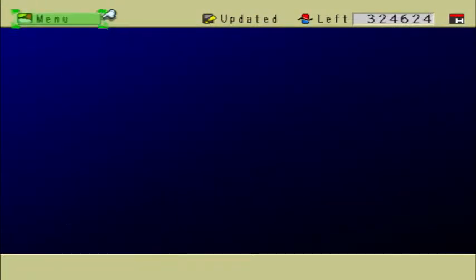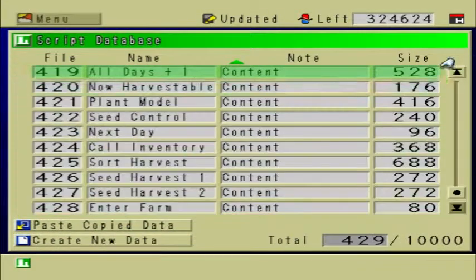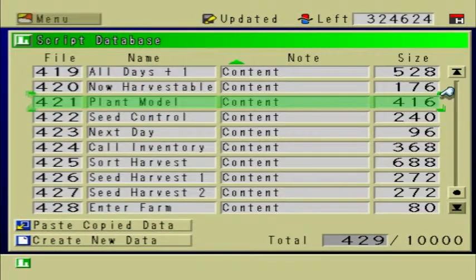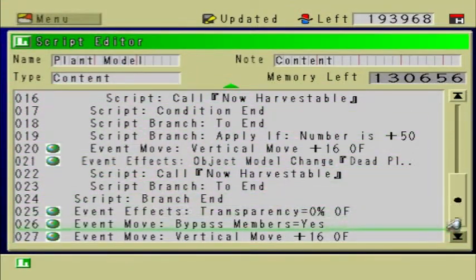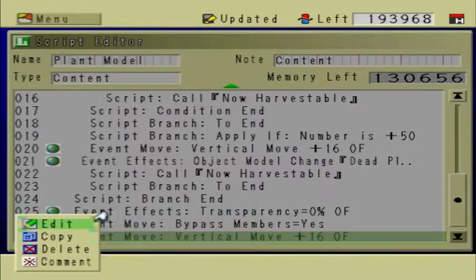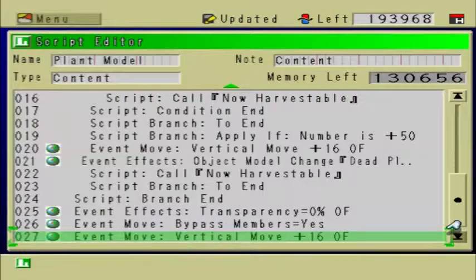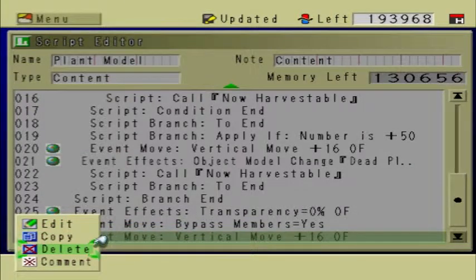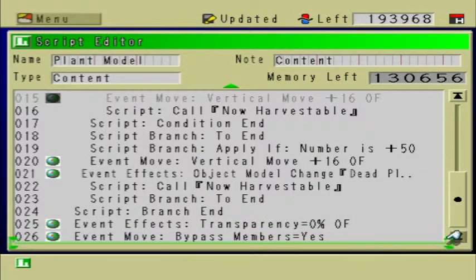Let's go to Scripts, Plant Model. What I'm going to do is delete this right here where it says Vertical Move plus 16. I added that in a previous part of this tutorial, but it actually causes more problems than it's worth. I don't know what it's supposed to do but I'm going to delete it — it's not needed. Make sure to delete that; if you don't, it's going to cause some serious bugs.